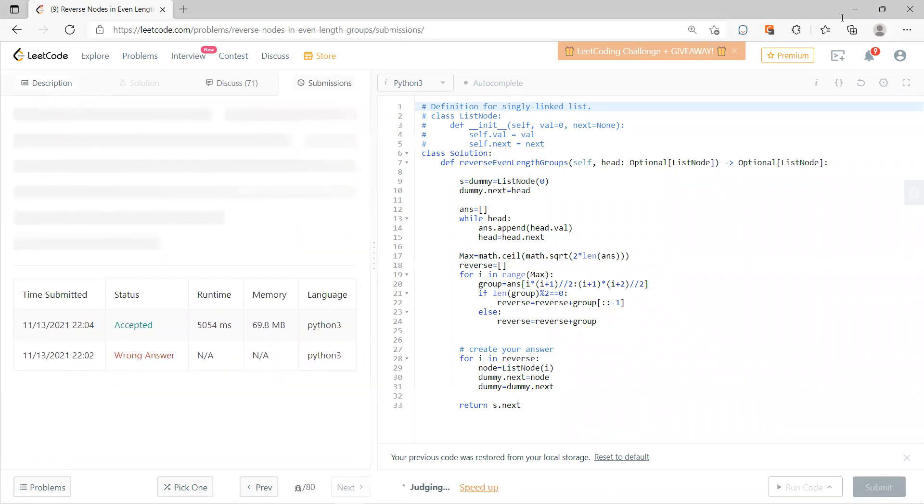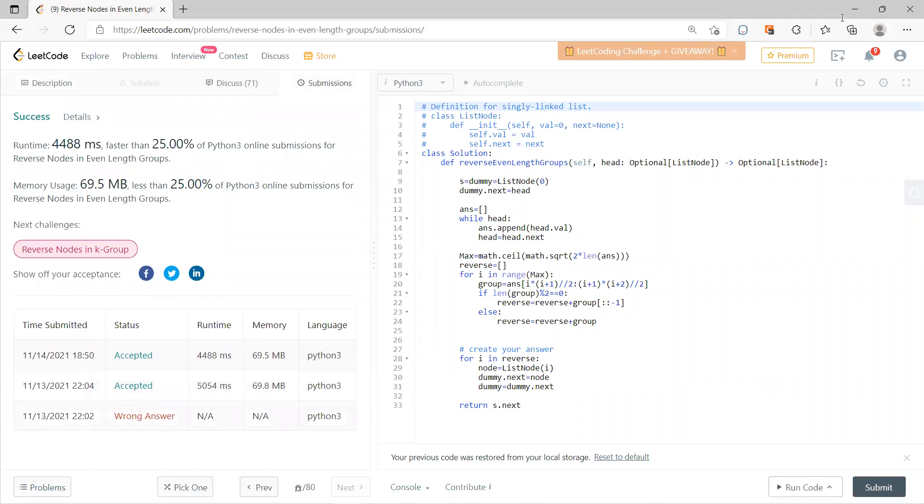Yeah, this can definitely solve this problem. Well, probably takes a little bit of time, but still. Okay, that's it.